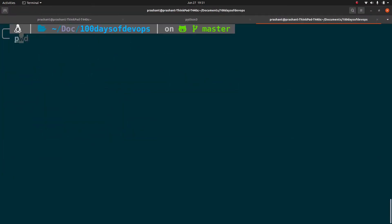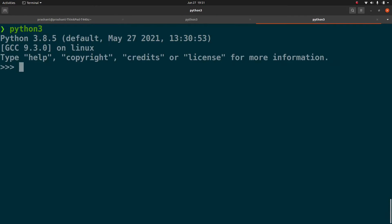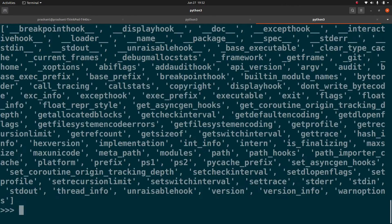So let me go to the Python prompt and import Sys. And let me run this dir to get various methods and attributes supported by Sys. And as you can see, Sys supports plenty of options. So let's explore a few of them.